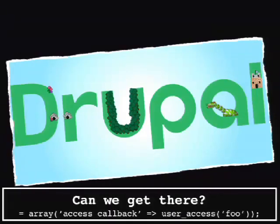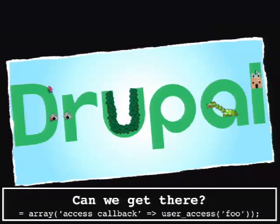The next logical question is: can we get there? Do we have the right keys? That's broken down to a function called the access callback - it's just a property of your array. You could put 'true' if you don't care who has access, or most people will use user_access or some other access callback for more complicated logic. This is what determines whether or not you can access the path. If so, you proceed; if not, execution stops and you get a 403.